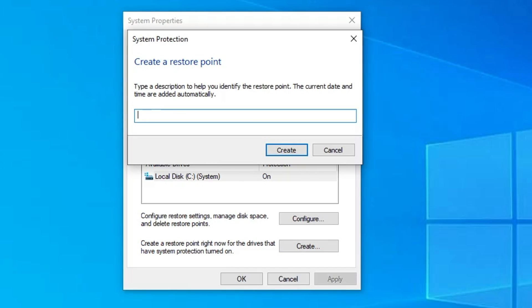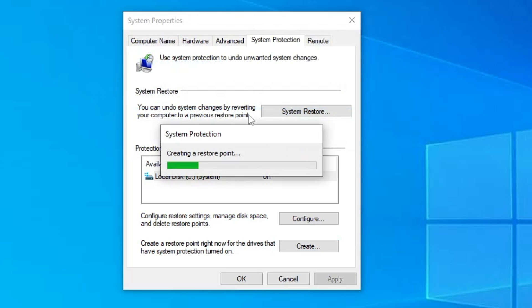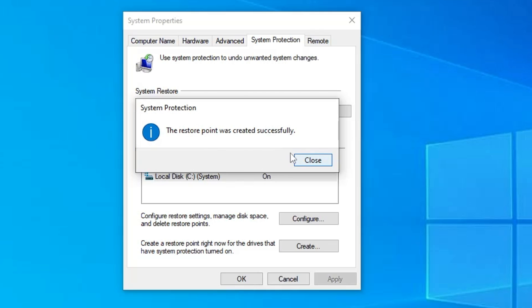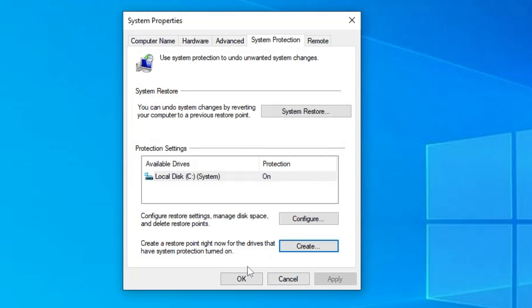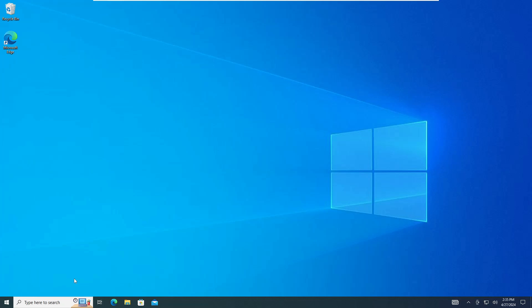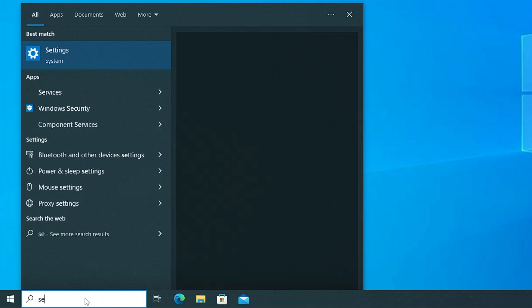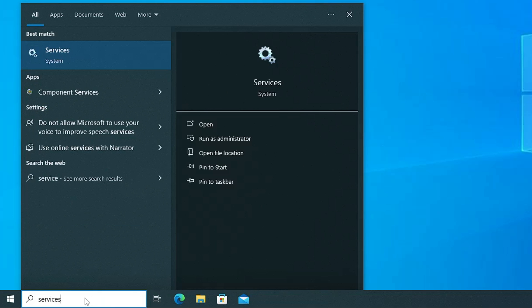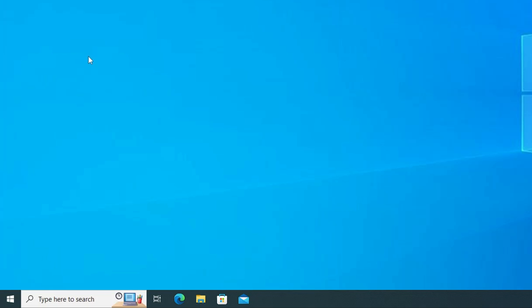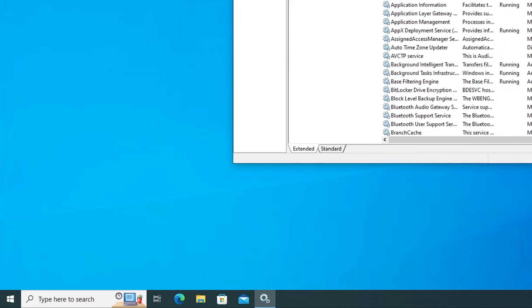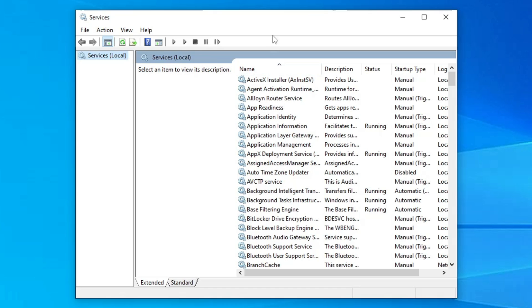Then you can click on create and it will take few seconds only to create a restore point. Once created you will have to click on close, click on OK. Next, click on your Windows search, type services, click on services.